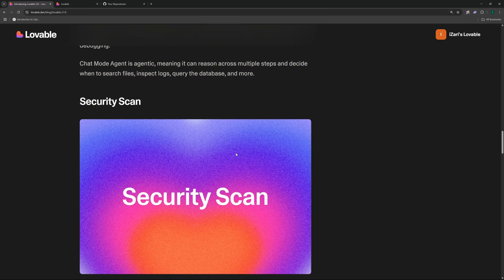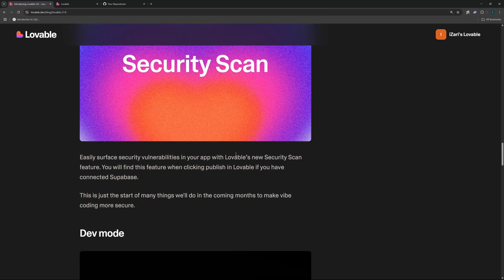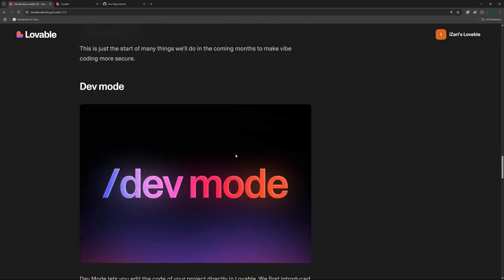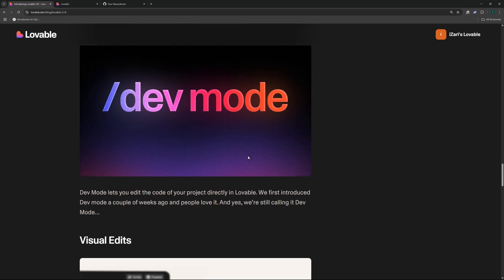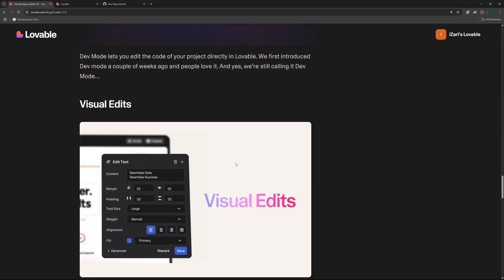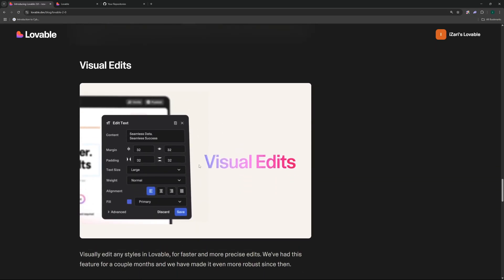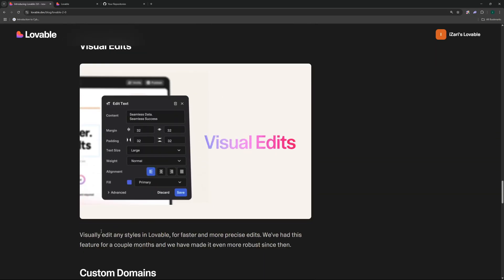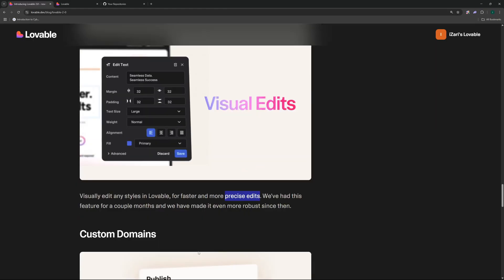We also have a security scan feature in this update and a dev mode, and I'll be diving in depth with this dev mode how you can actually utilize it to power boost your vibe coding. Then we have this amazing visual editor feature where you can visually edit any style in Lovable faster and more precisely, and at the end we have the feature for custom domains which was much needed.